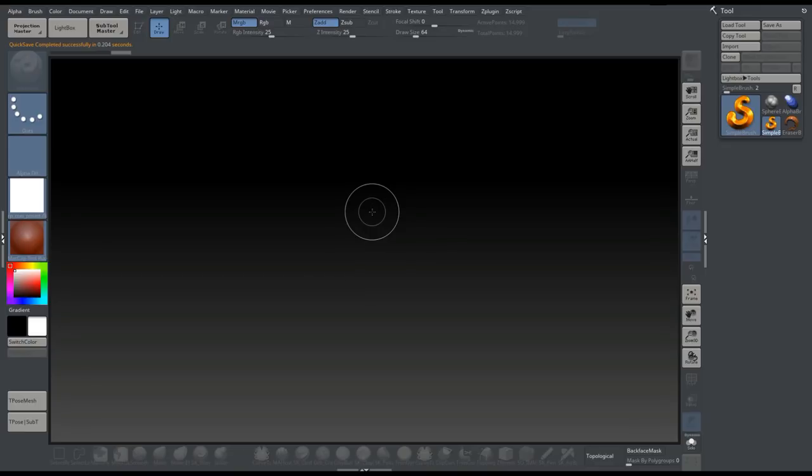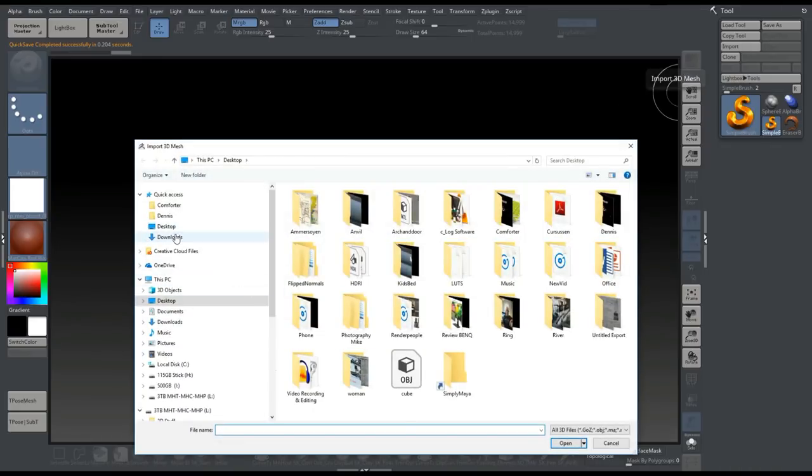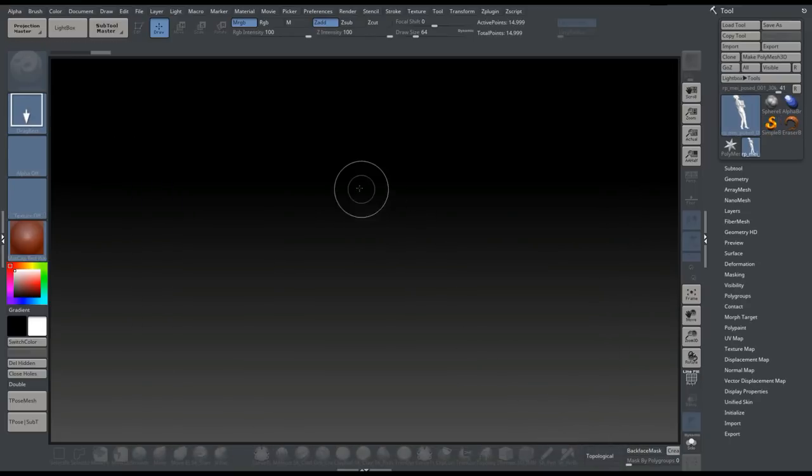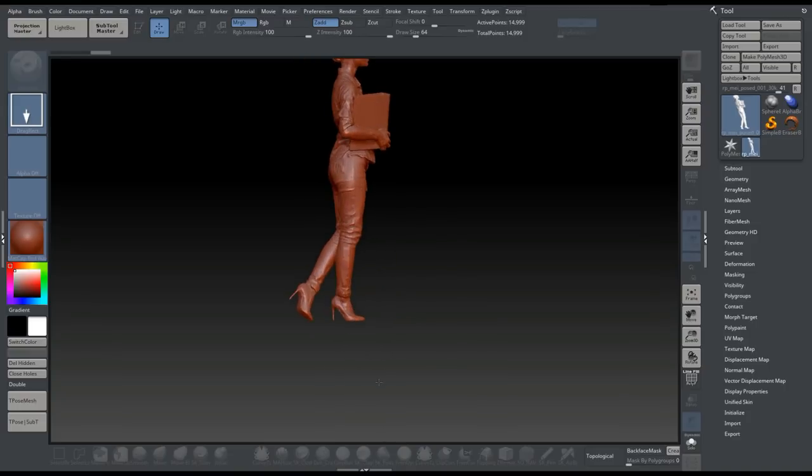Alright, so let's get started. We're going to load up our model first. I'm going to go up to Import, and I've got this in my download folder. The model I'm going to use is called May. I'm going to open that up, left click and drag, hold down Shift, snap that, click on Edit, and click on Make Polymesh 3D.